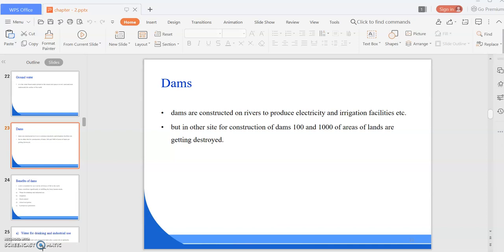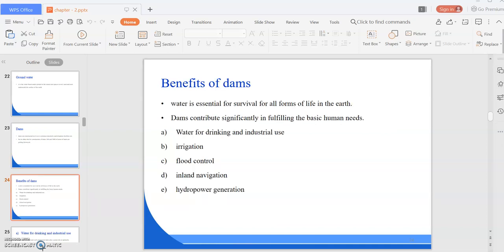What are the benefits of dams? Water is essential for survival of all forms of life on earth. It is not evenly distributed all over the world, and even its availability at the same locations is not uniform over the year. Parts of the world which are scarce in water are prone to drought, and other parts which are abundant in water face the challenging job of optimally managing the available water resources.